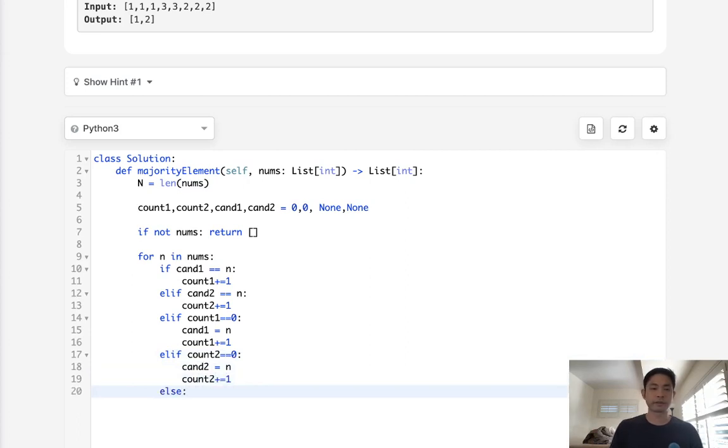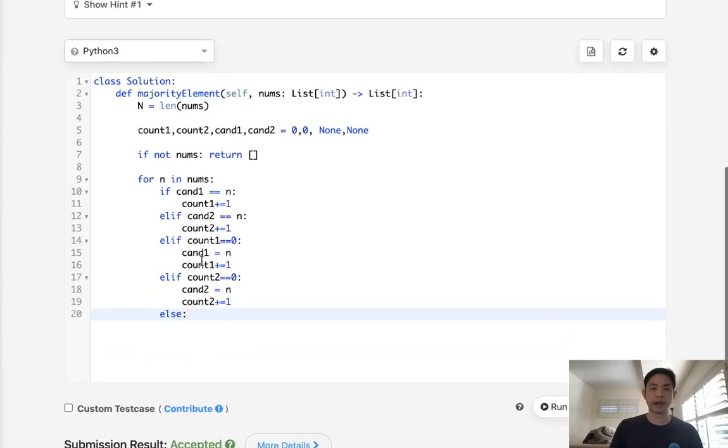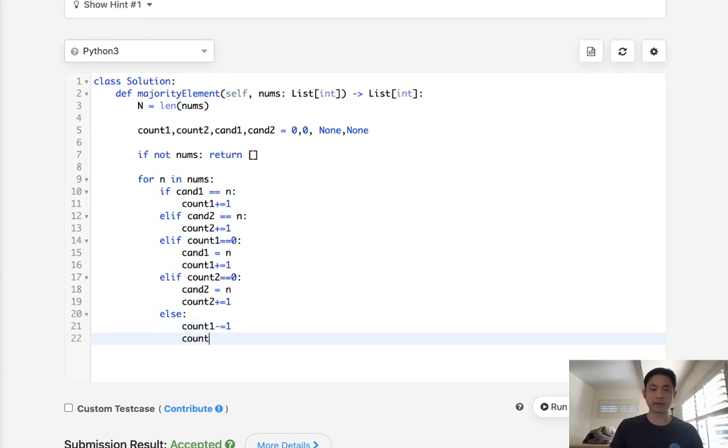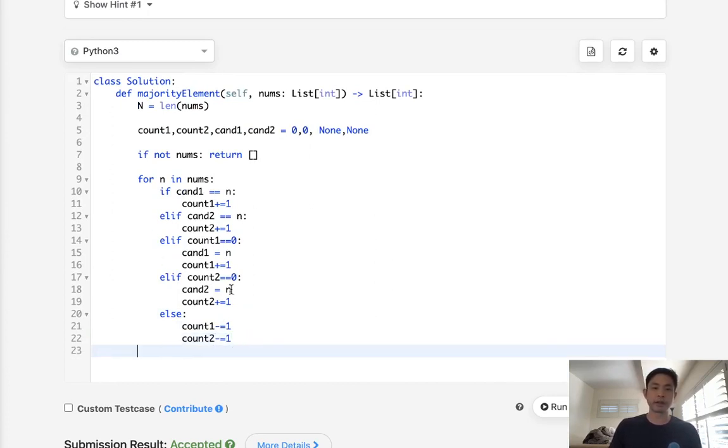Otherwise, if it's anything else, we have counts for both of them. We'll just decrease our counts because this candidate is not either one of these. So we have to just decrease until the point that they become zero. So at the end here, we should have two candidates that are actually going to be the two ones that appear most.